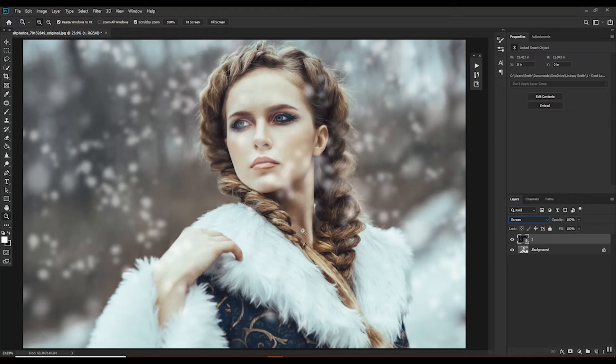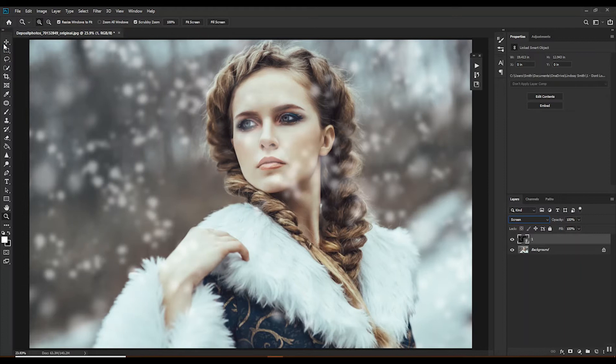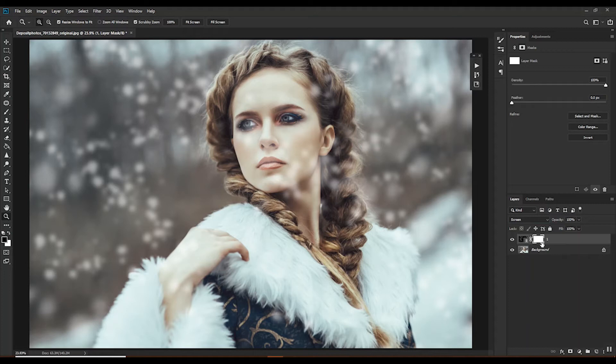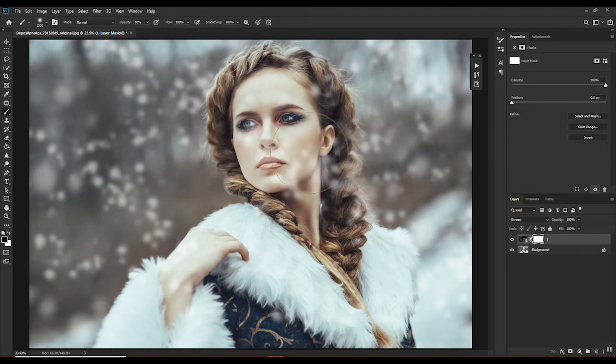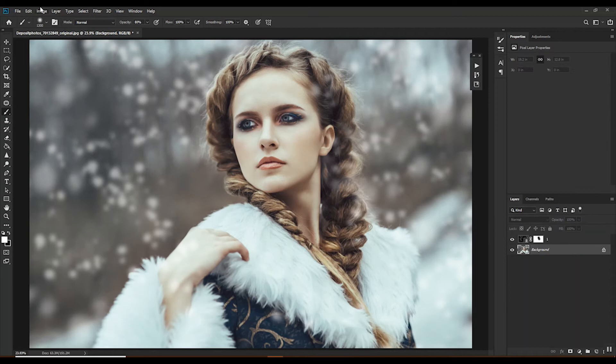Now we can see there's some snow on our model. By the way, this is not my image — it's from Deposit Photos. I want to come down to this rectangle with the circle in it to create a vector mask. The mask is white, so I'll select my brush by pressing B. Press D to reset colors if needed, then switch to a soft black brush and paint the snow off of her face. It can stay in her hair, but I don't want it on her face. Then I'll click my background layer because I want the big blurred snow to be on top.